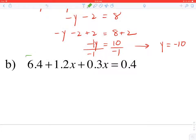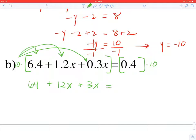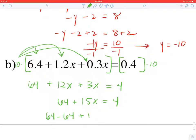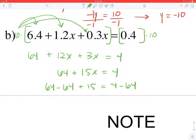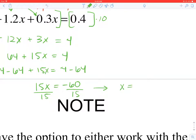For the decimal example, multiplying both sides by 10 gives 64 plus 12X plus 3X equals 4. Combining like terms: 64 plus 15X equals 4. Subtract 64 from each side to get 15X equals negative 60, then divide by 15. So X equals negative 4.